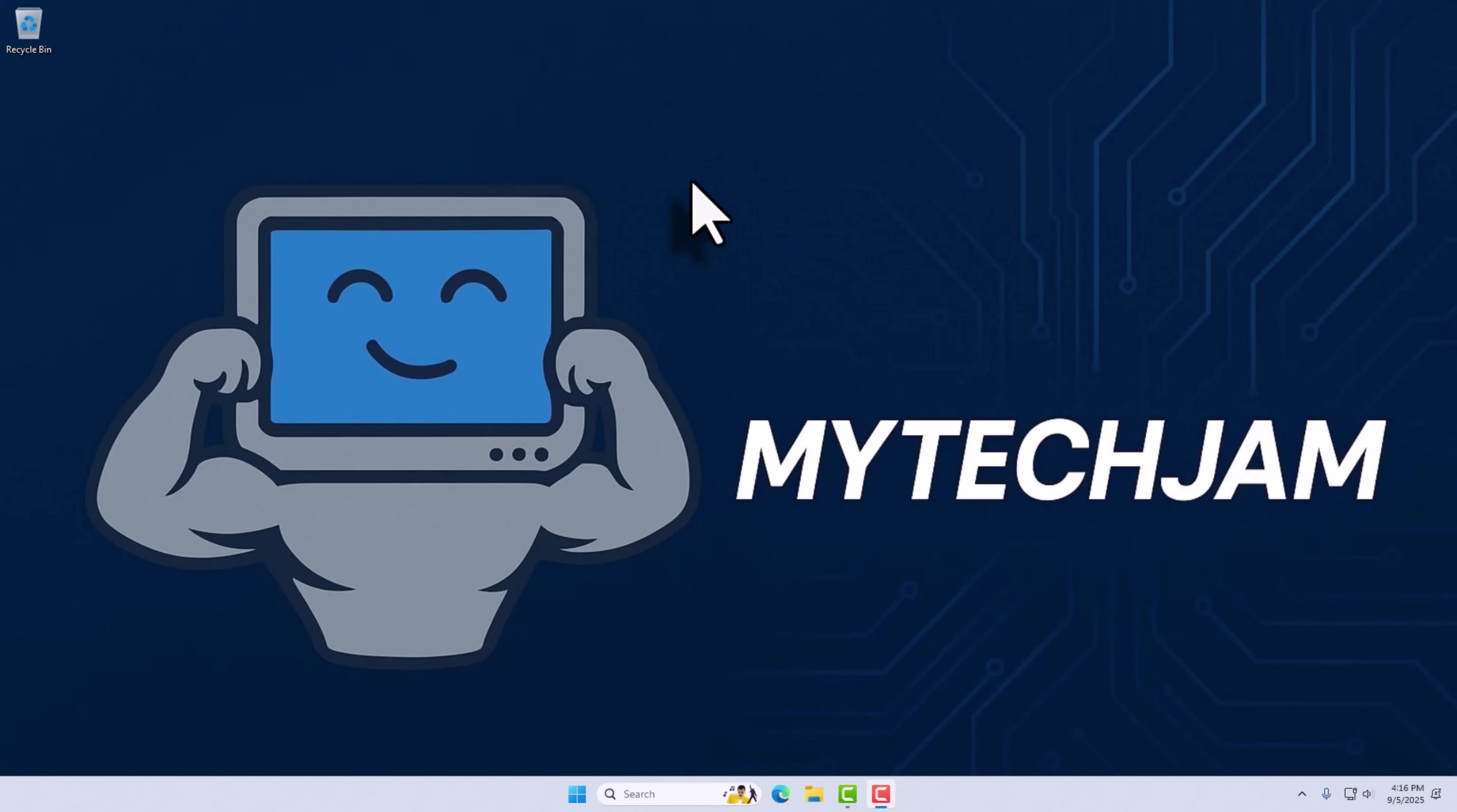What's up guys, Joe from My Tech Jam here, and today I'm going to show you how to record your screen in Windows for free.